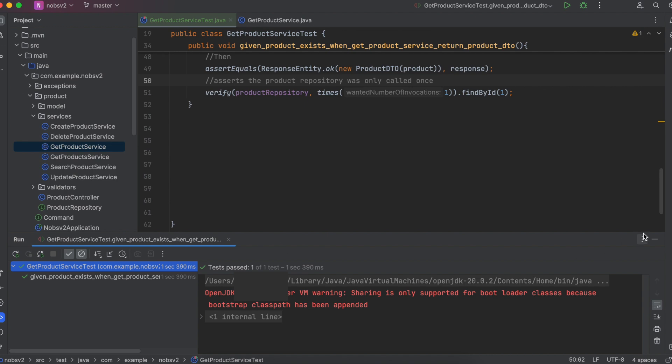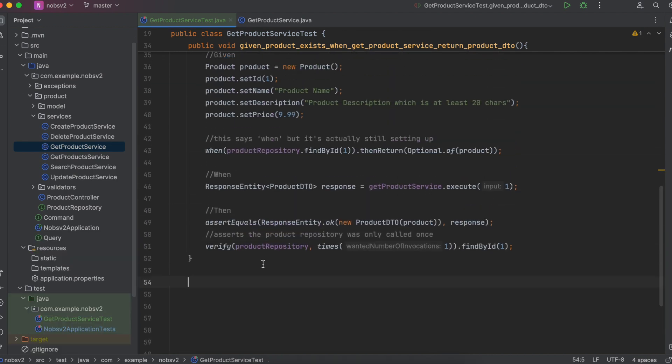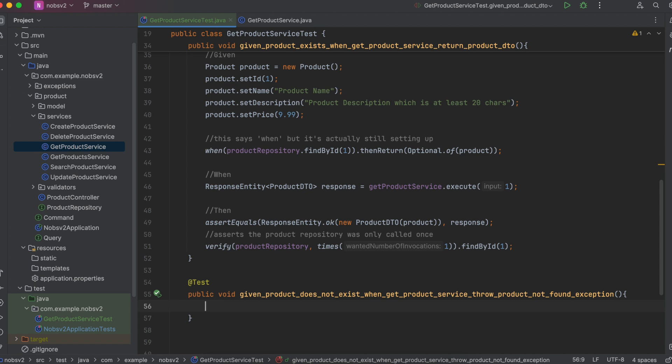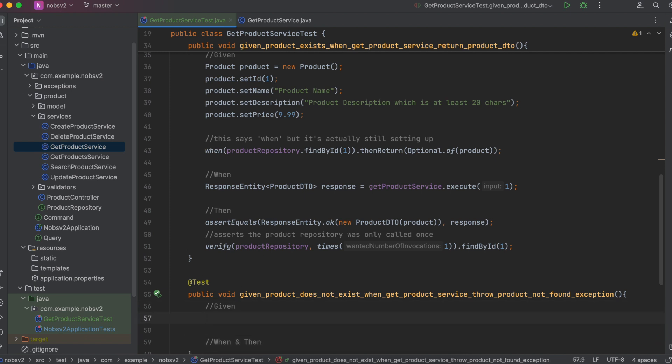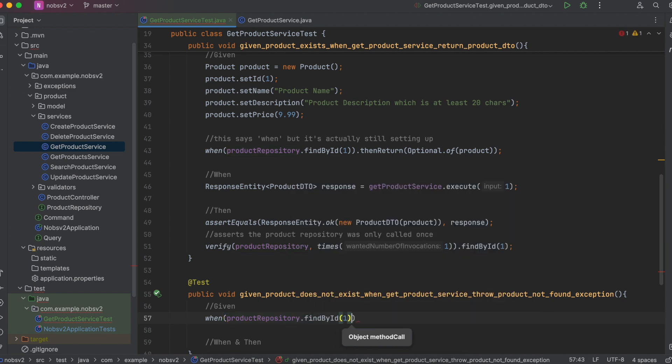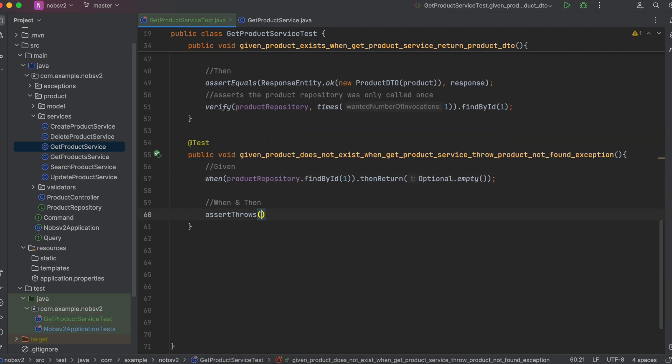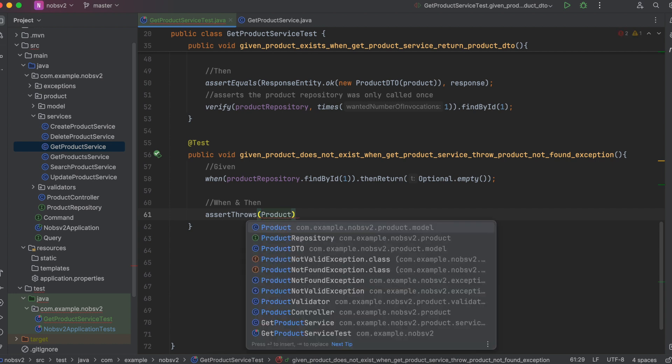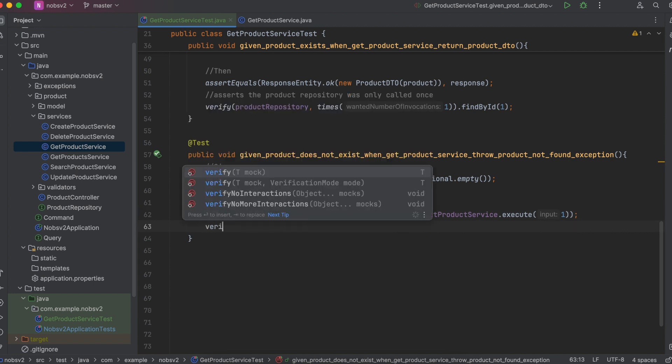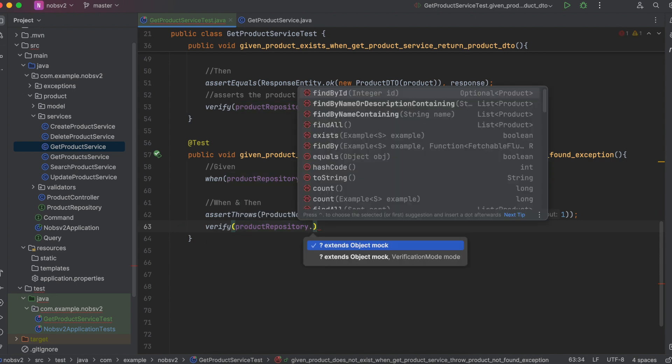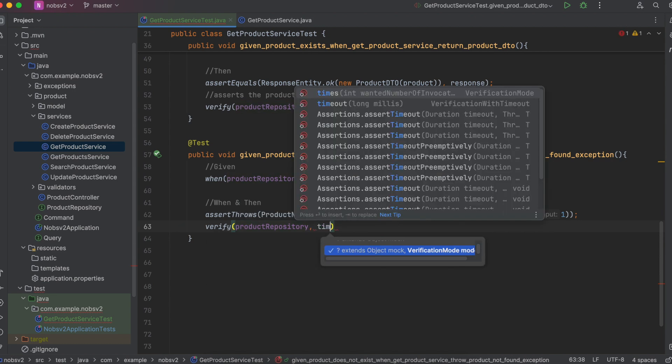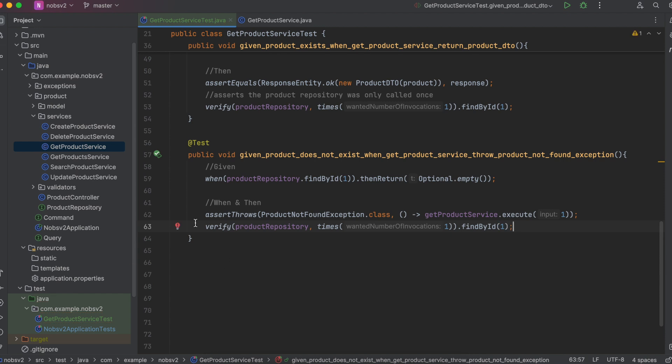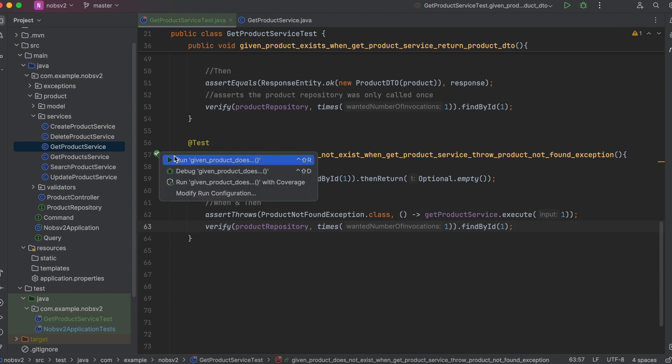Okay let's write our second test. We have a given and this time the when and then are the same thing. So again we're going to stub our product repository. But this time we're going to return an Optional.empty. Then we assertThrows ProductNotFoundException.class. And then we say getProductService.execute. So this executes the get product service method and catches the exception and asserts that it was caught. Then again we can verify that the product repository was only invoked one time. When you're done go ahead and click run and you should see a green check mark.